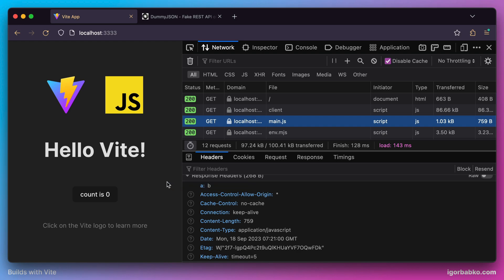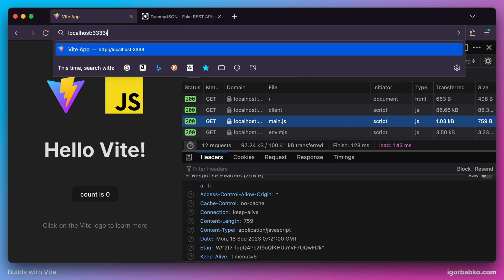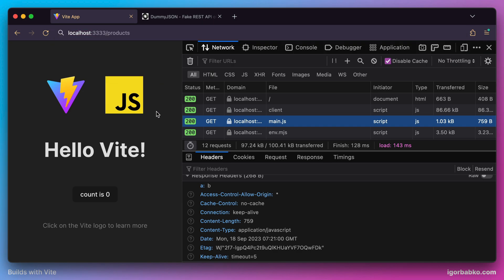Another interesting option is called proxy. This allows us to provide custom URLs which will be accessible from our dev server. For example, I want to use URL /products to fetch a list of dummy products during development.